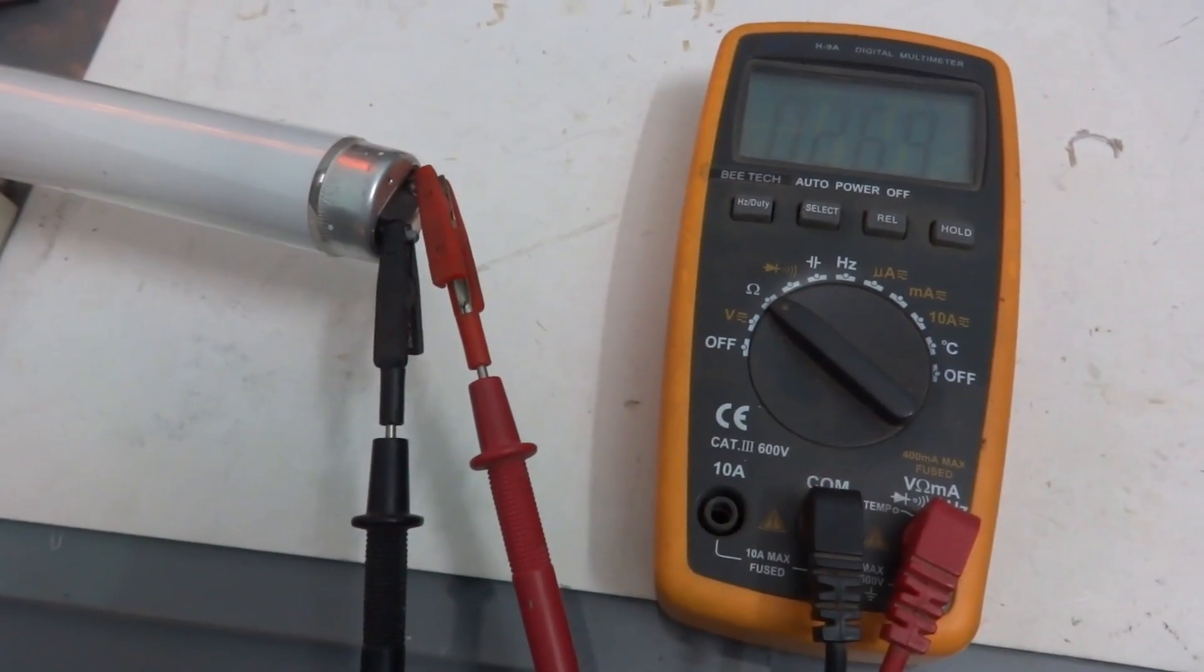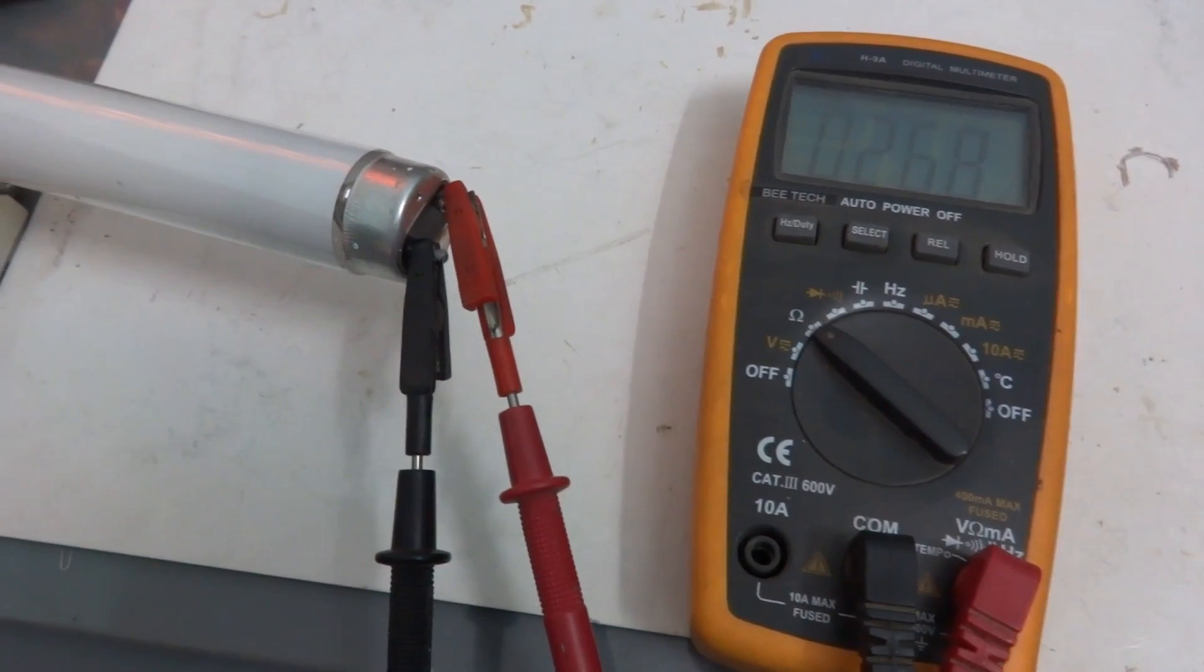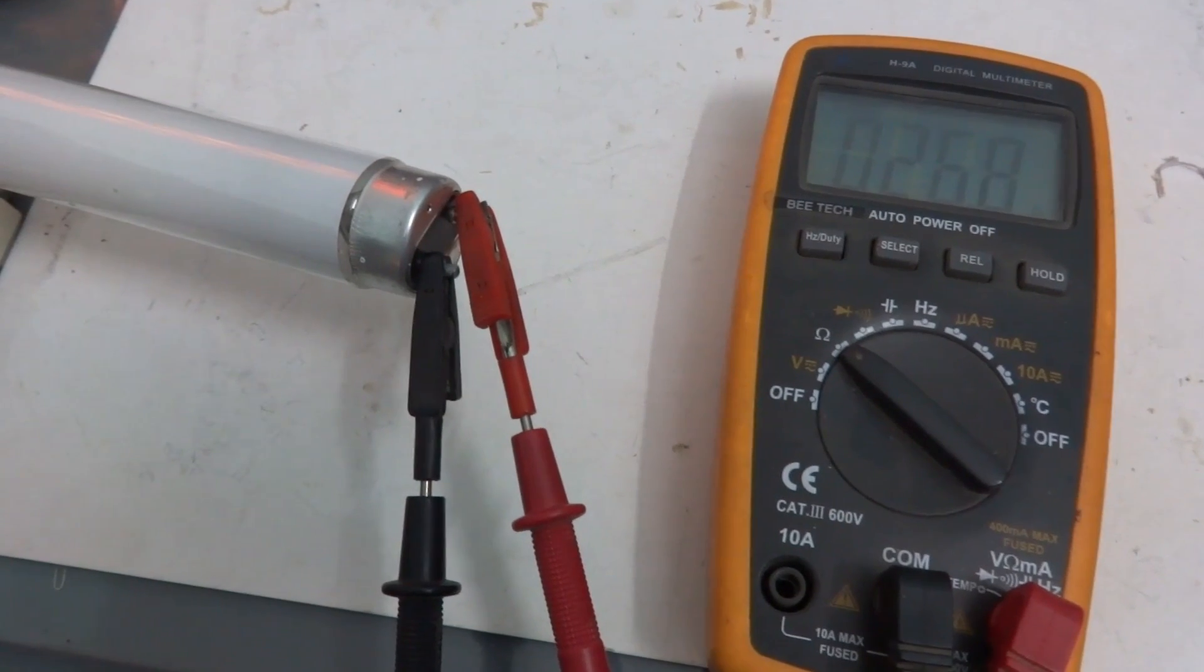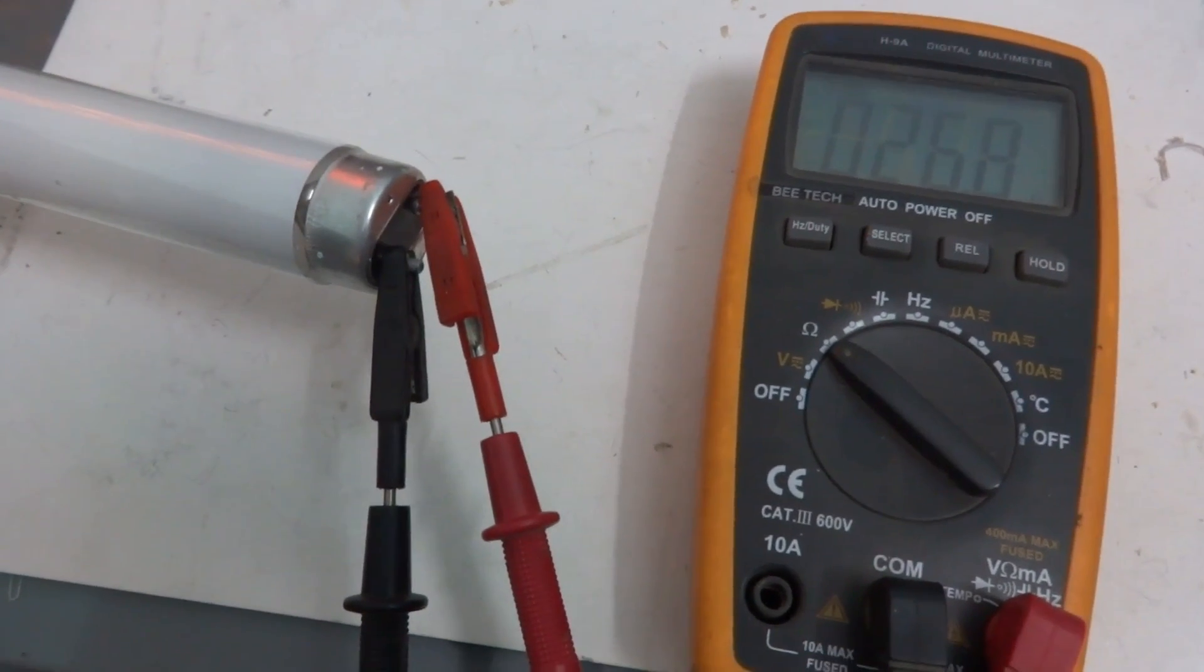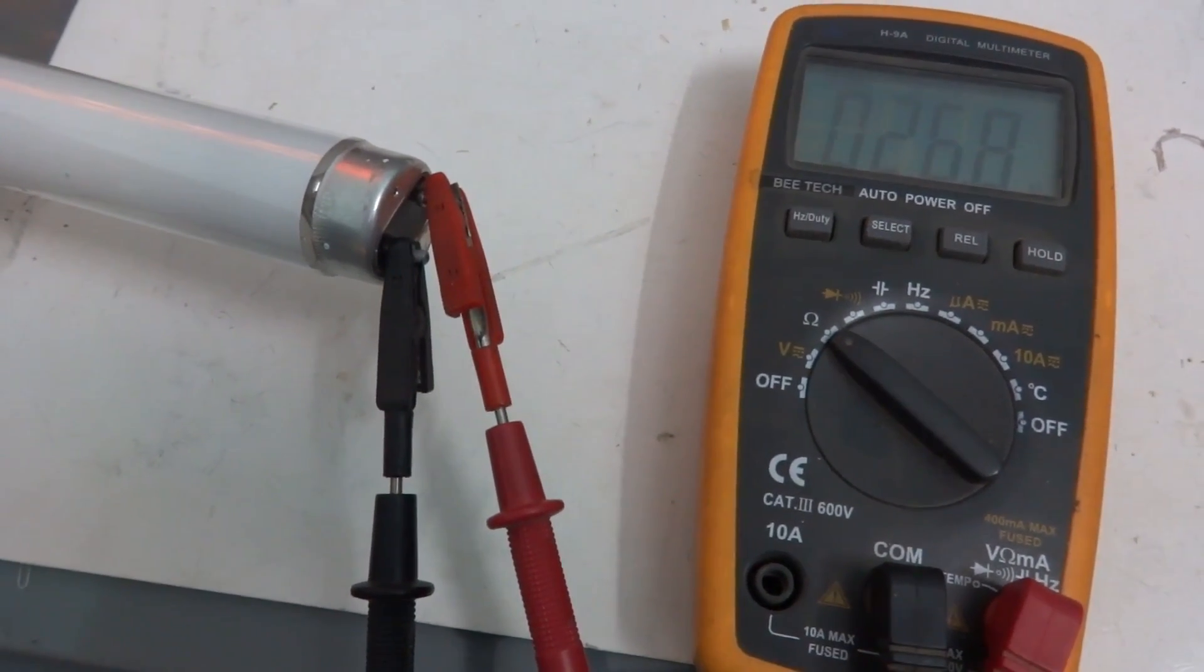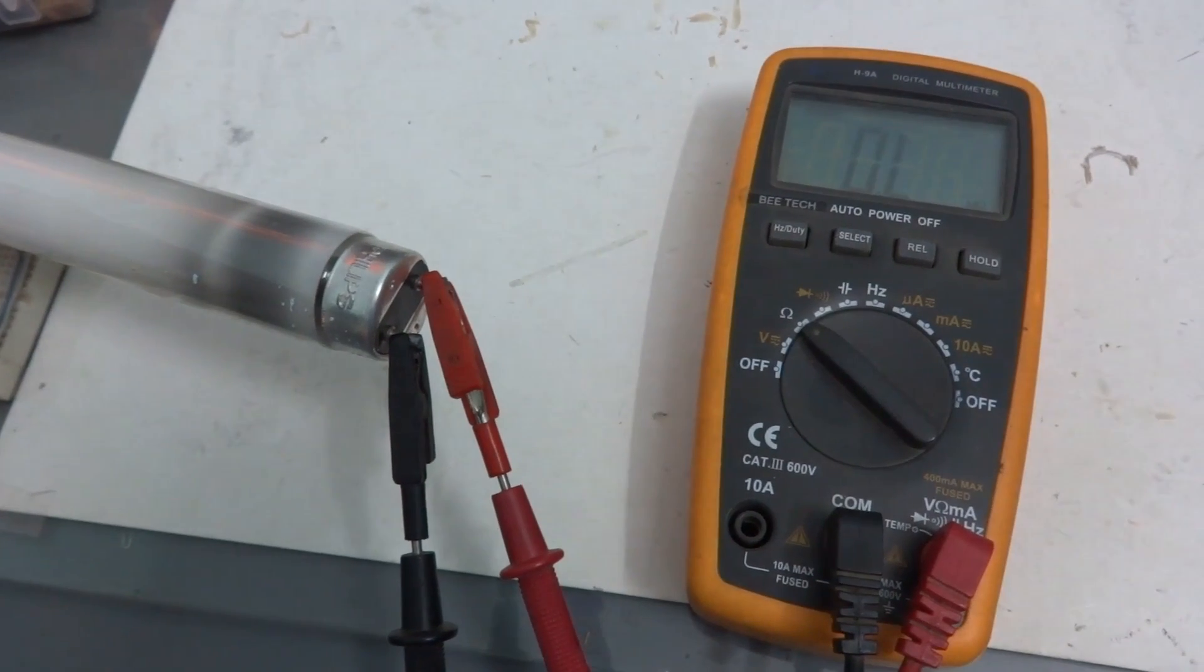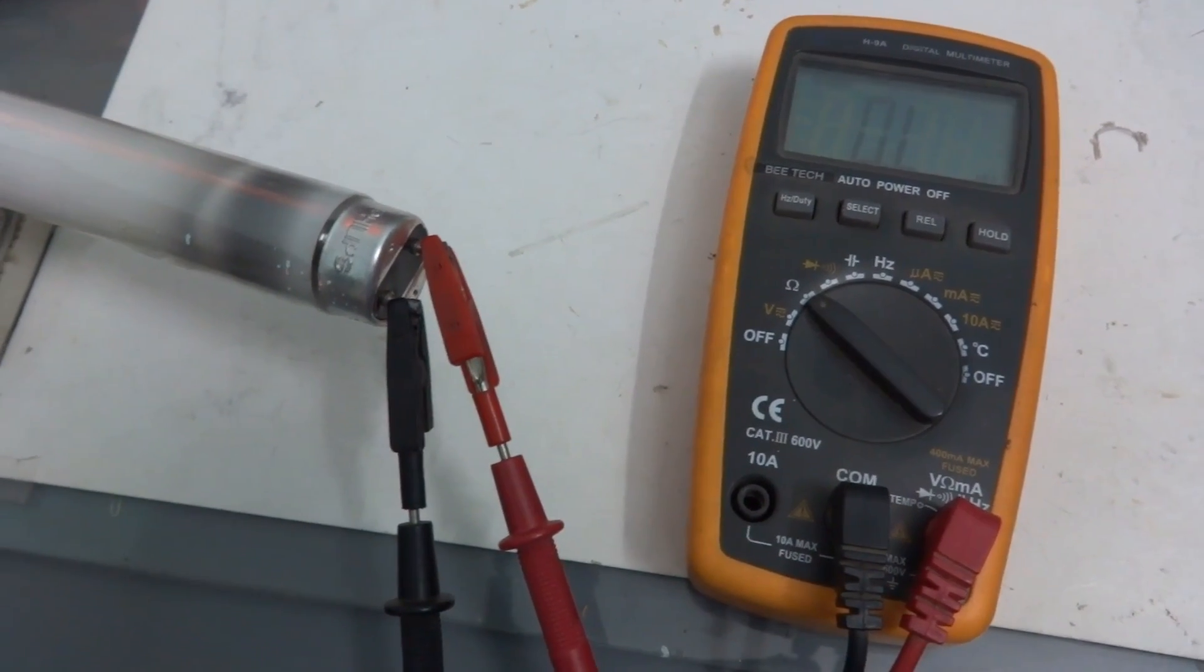The normal tube light end is unblackened and the resistance of the filament is 20 to 30 ohms. The blackened end where the filament is fused shows an open circuit.